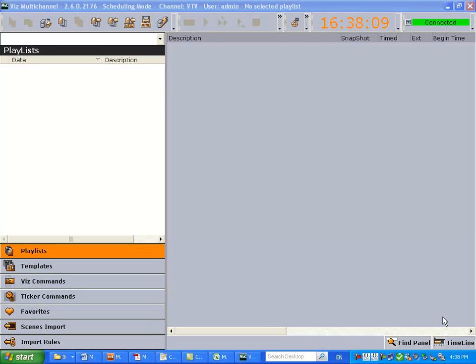Hello and welcome. Today we are going to create channels, import a template, import a playlist, and associate a template as a rule to certain events in the playlist.